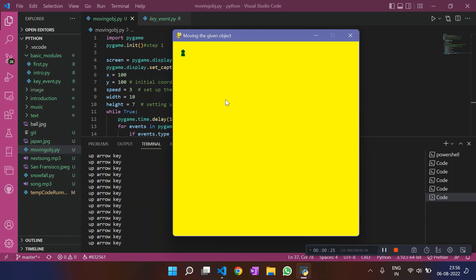And from the next video onwards, we would put to use all that we have learned till now, all the basics that we have learned till now. And things are going to be very interesting. So from now on, we would look at the real application of pygame module, which is video game creation. Things are going to be very fun and easy. I hope you are understanding what all I have explained till now, everything that I have taught you. Thank you.